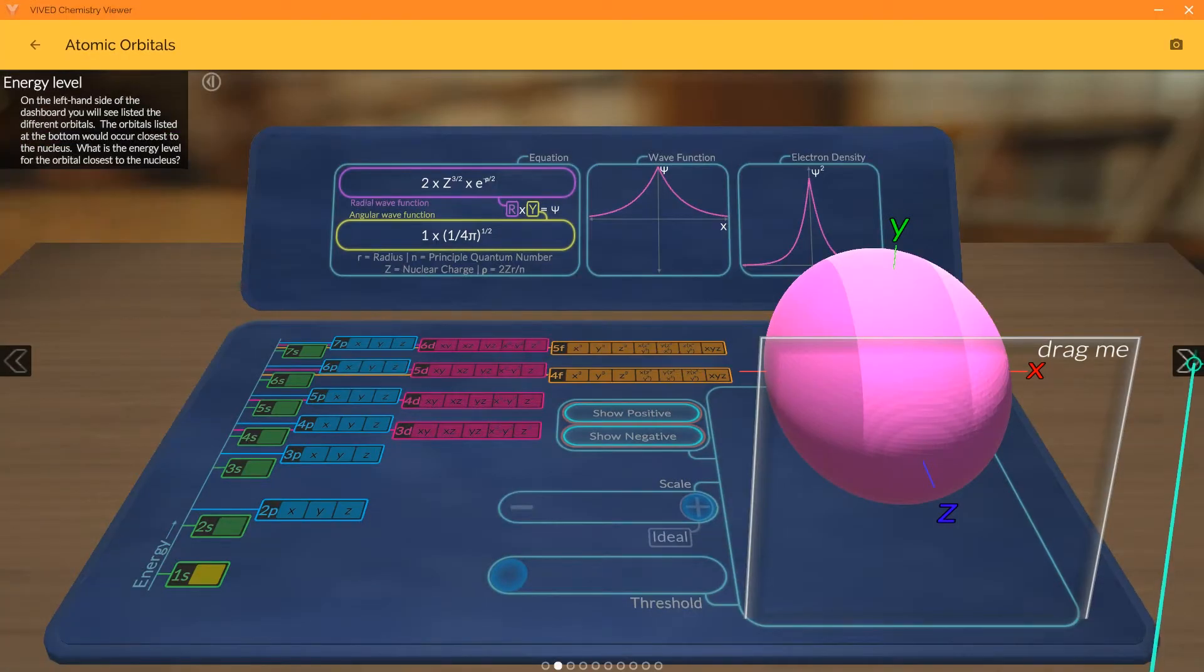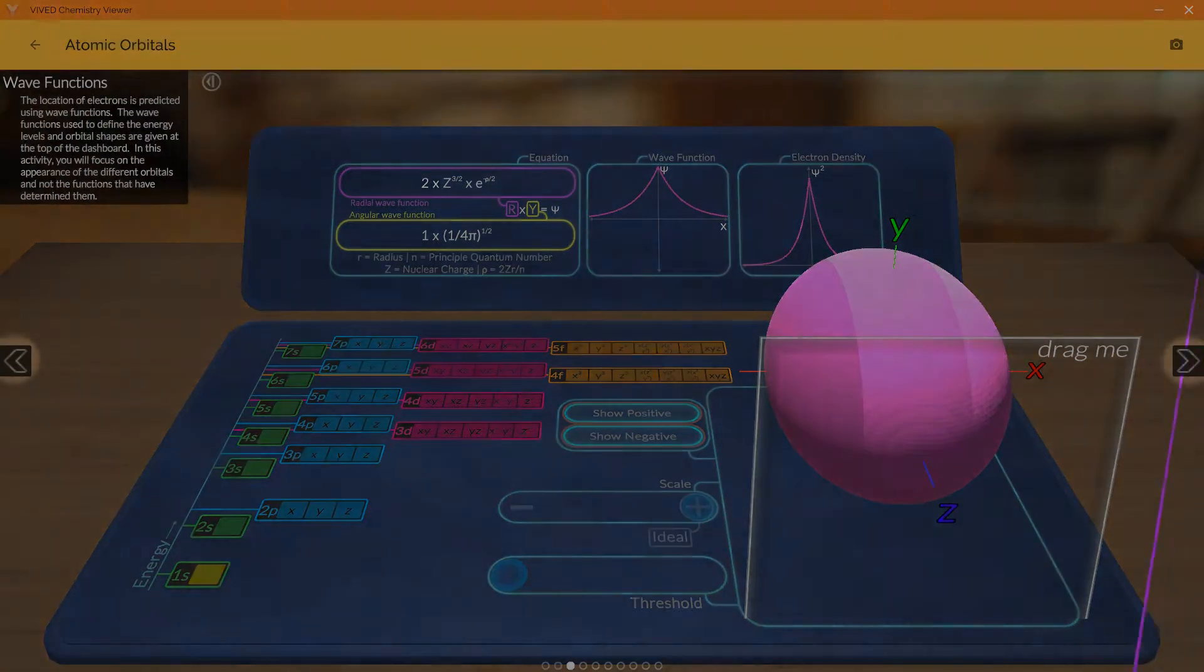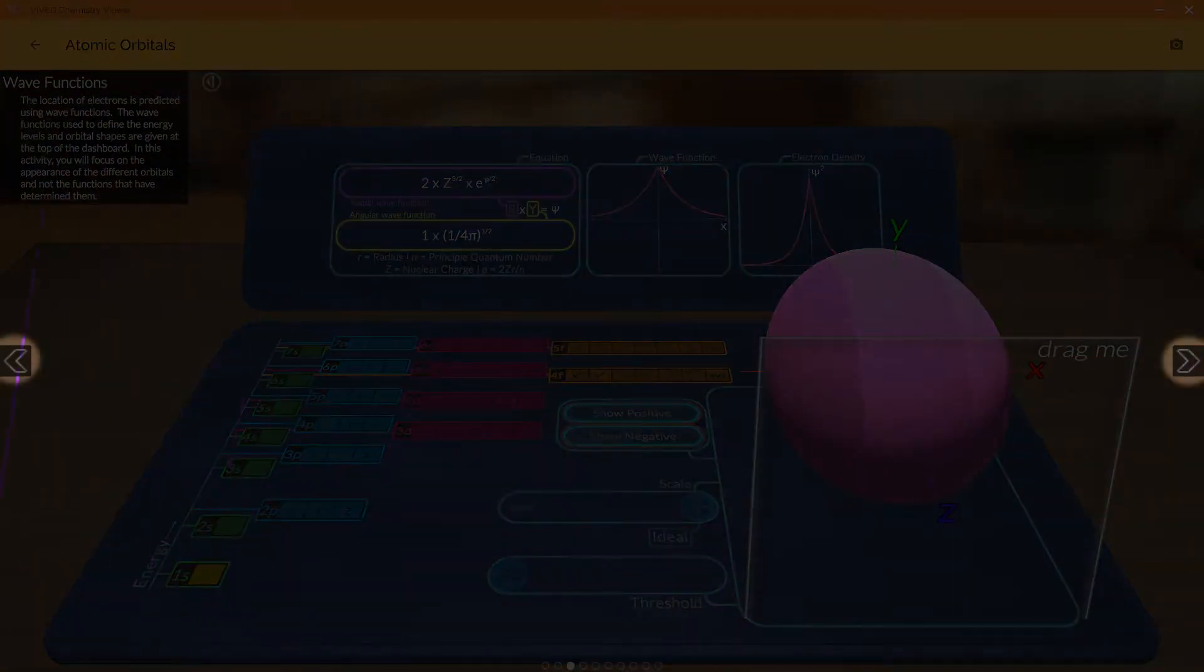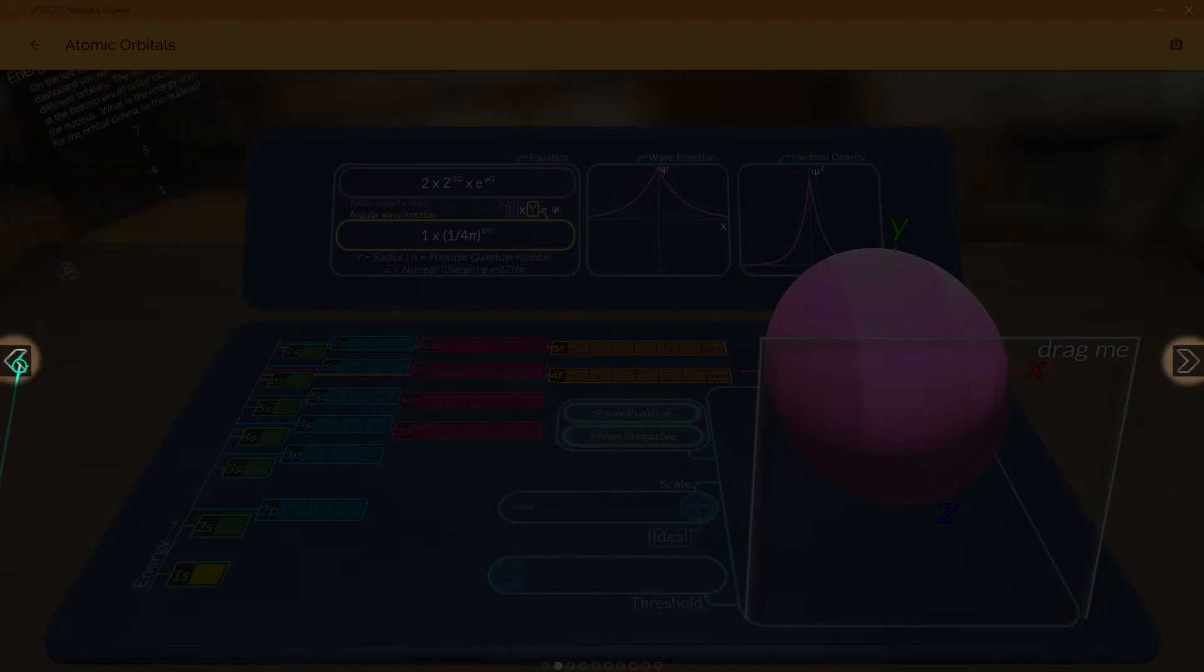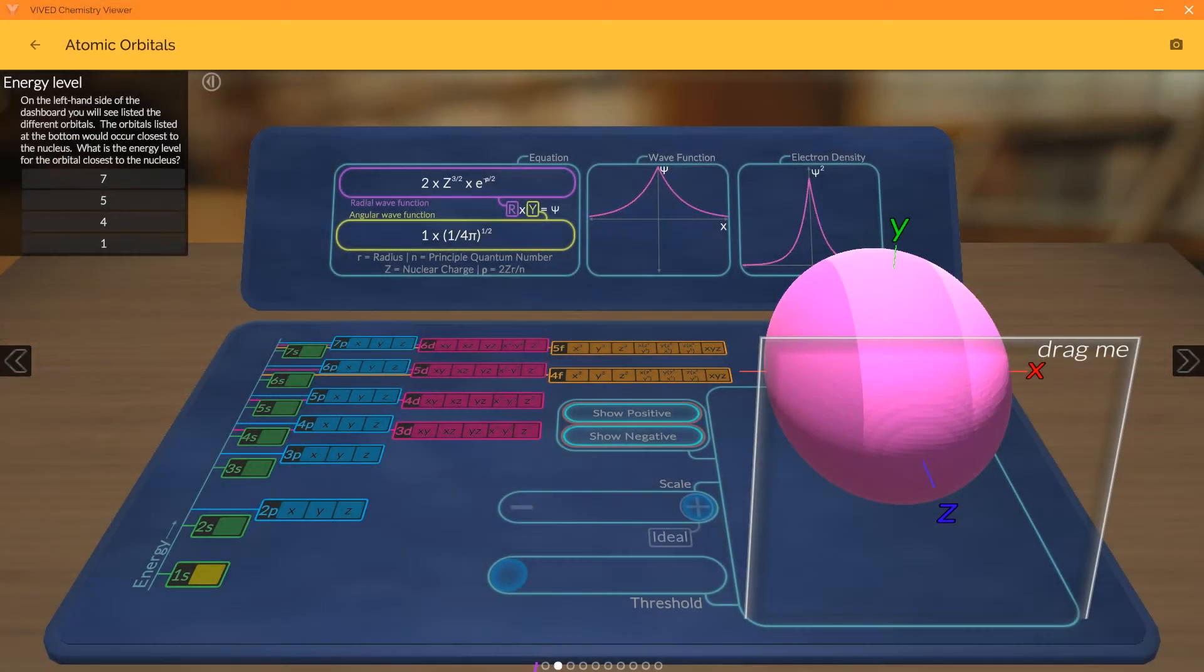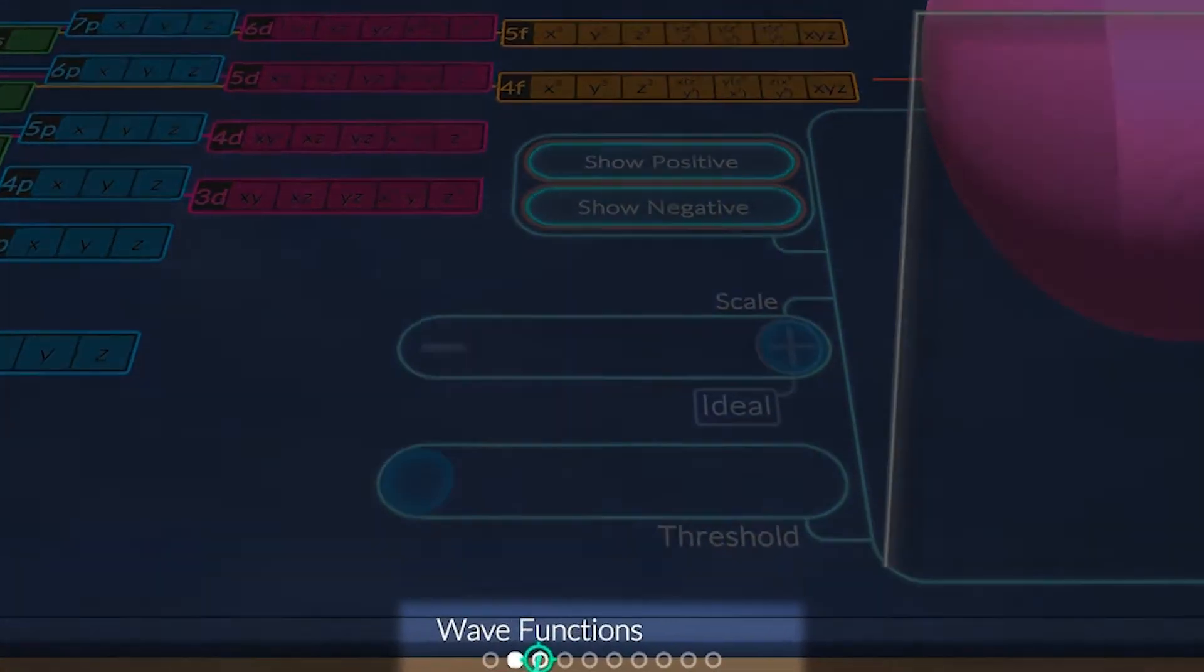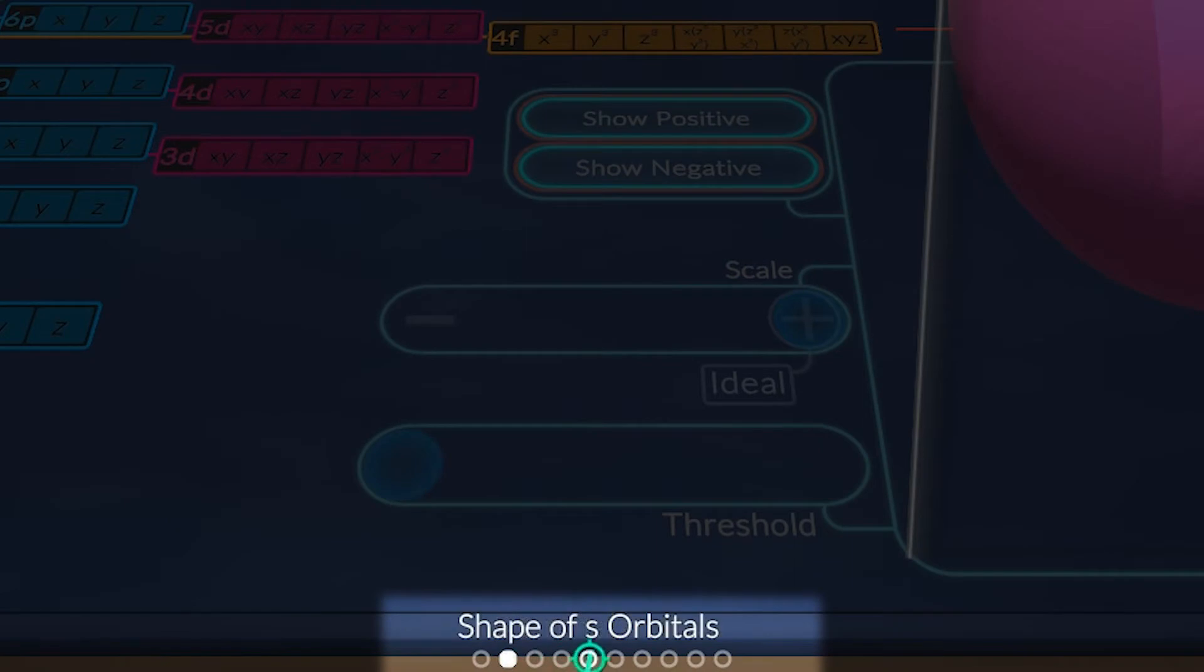Students move through the activity by selecting the forward and backward arrows. Students can determine their progress by observing the dots at the bottom of the screen.